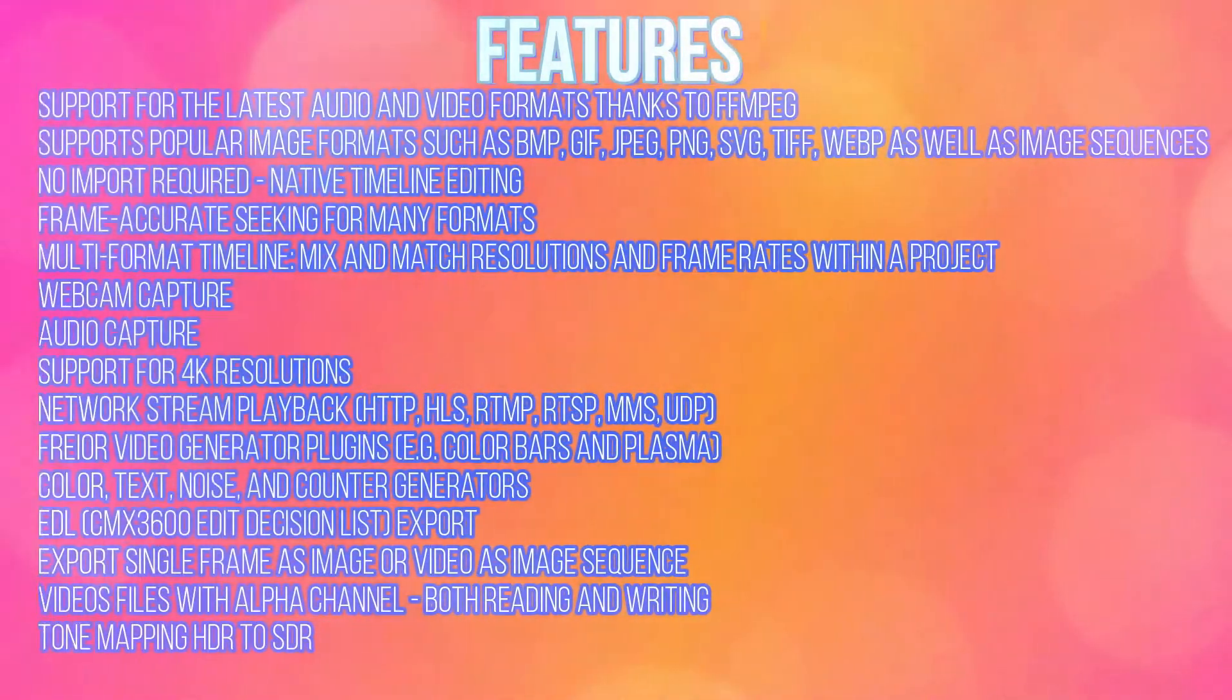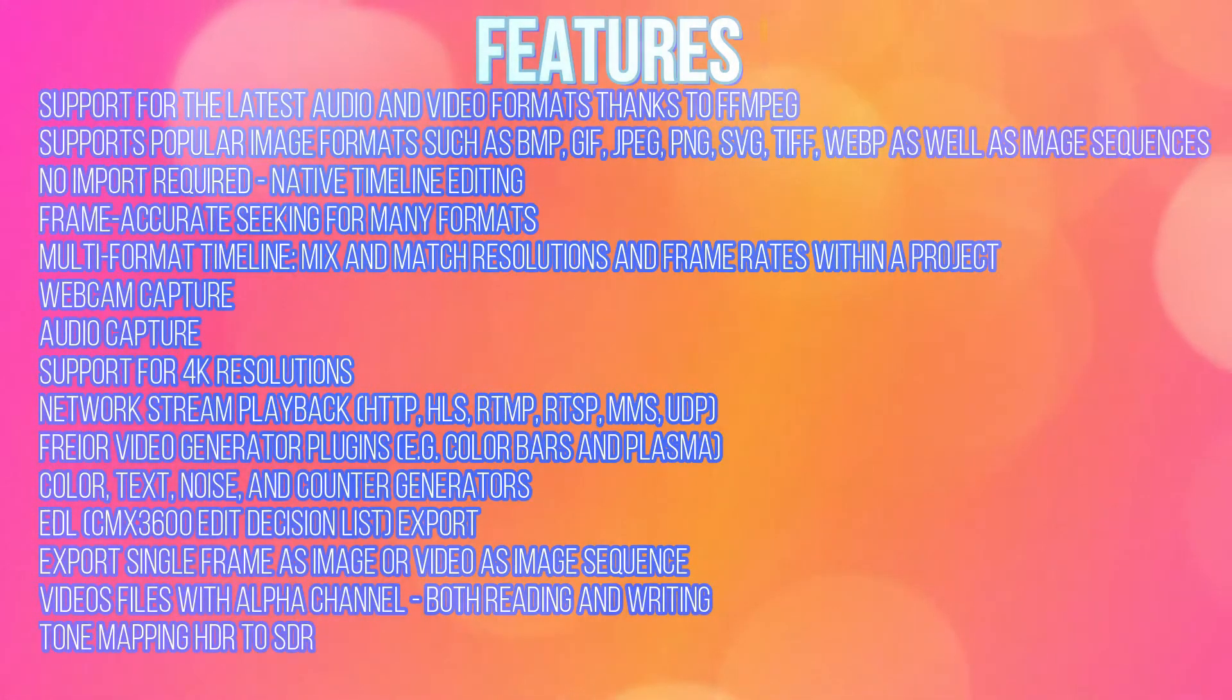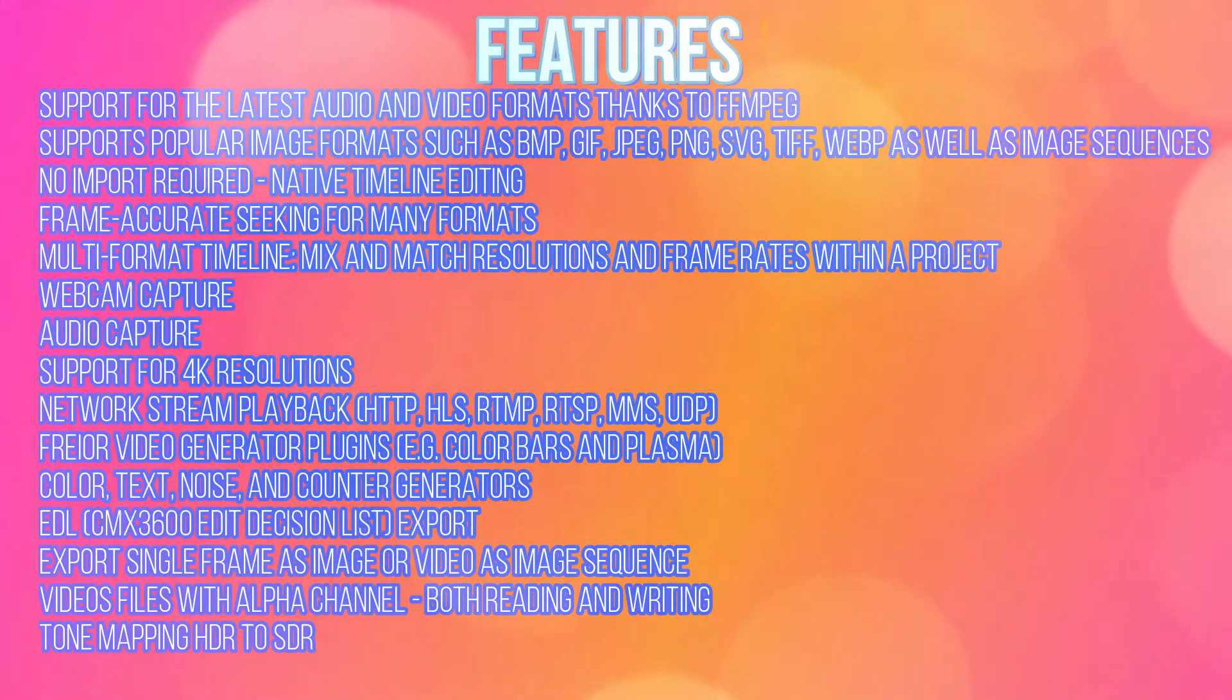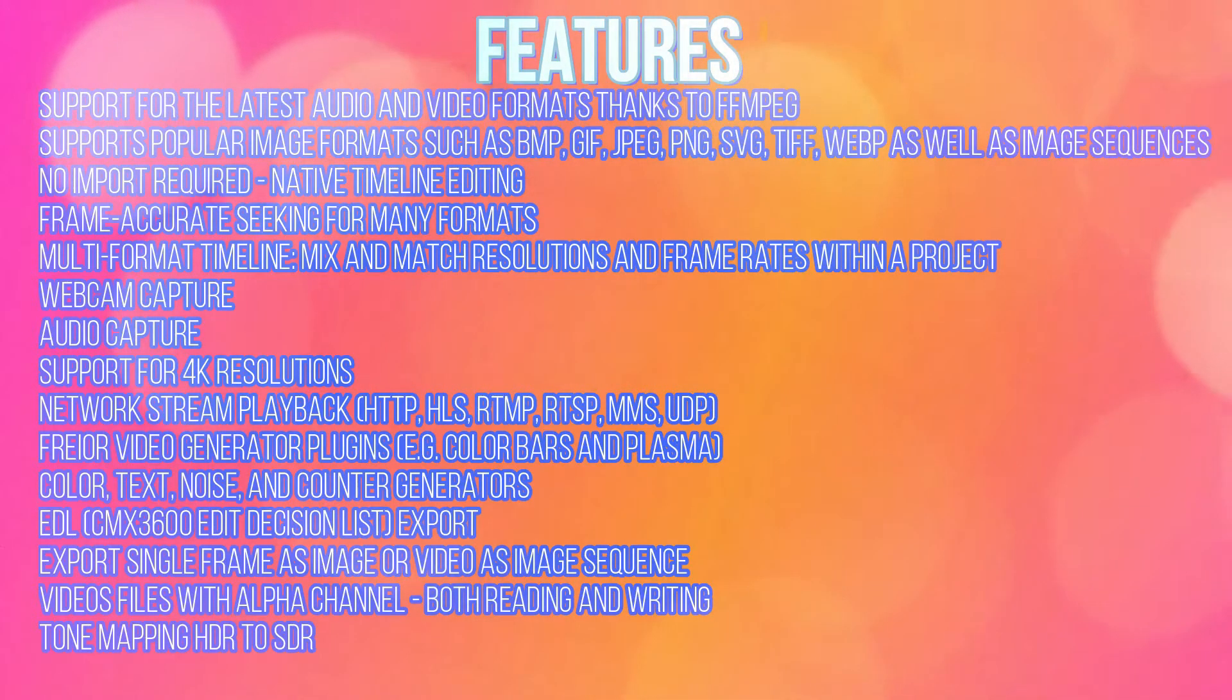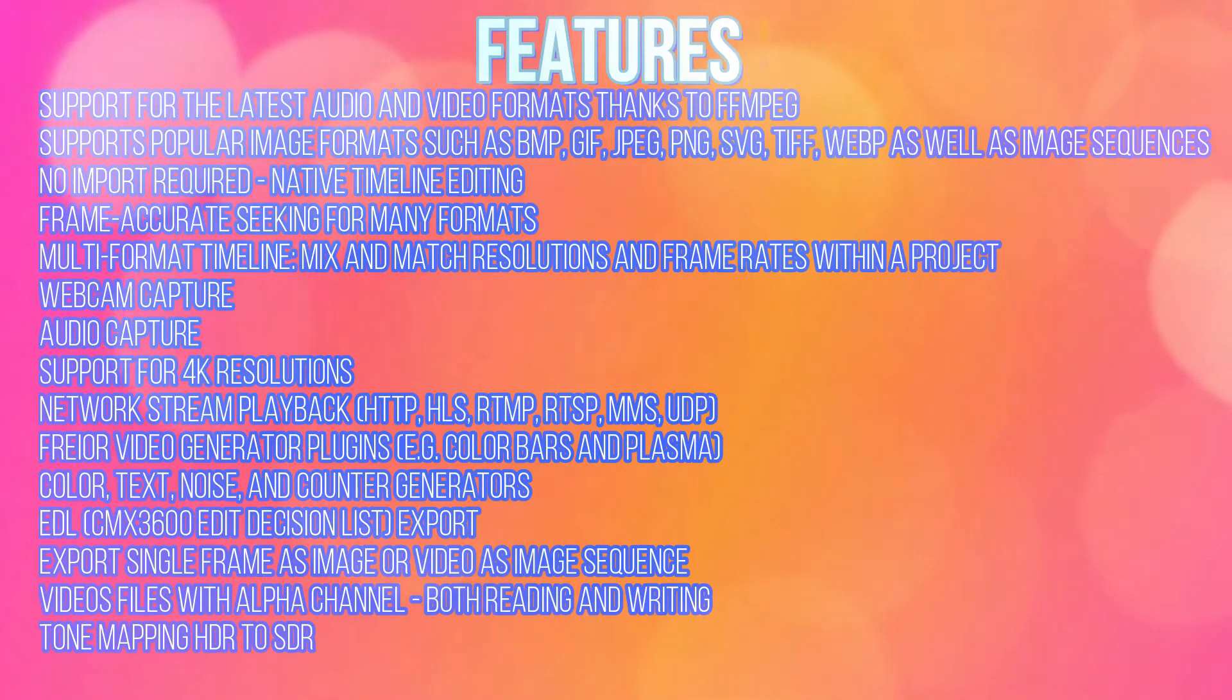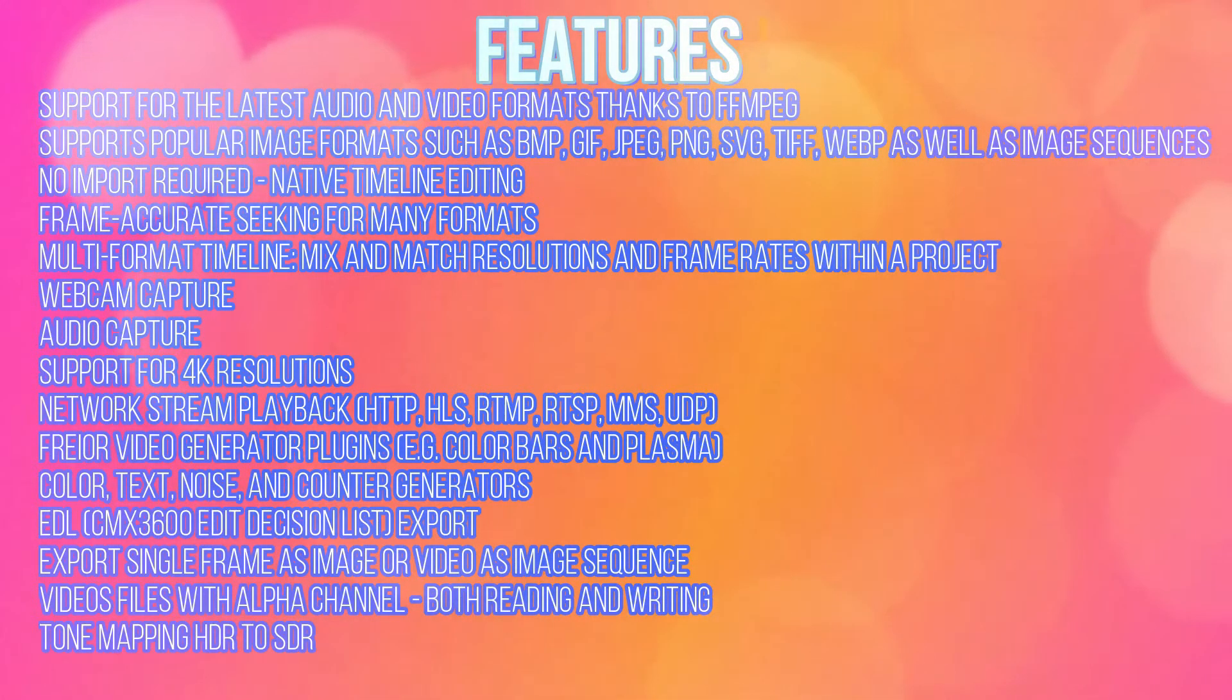If you were starting off new, this would be the best option for you. Although it is free software, there is no shortage of tools and features. It supports the latest audio and video formats thanks to FFmpeg. Supports popular image formats such as BMP, GIF, JPEG, PNG, SVG, TIFF, WebP as well as image sequences. No import required. Native timeline editing. Frame accurate seeking for many formats. Multi-format timeline, mix and match resolution and frame rates within a project.